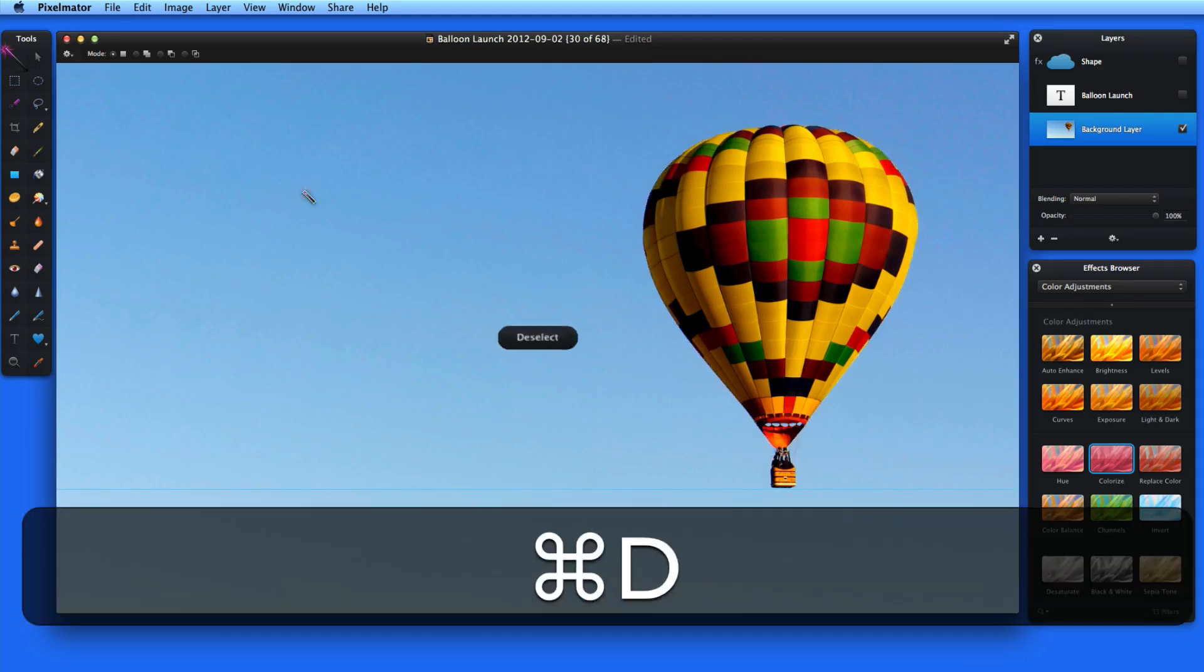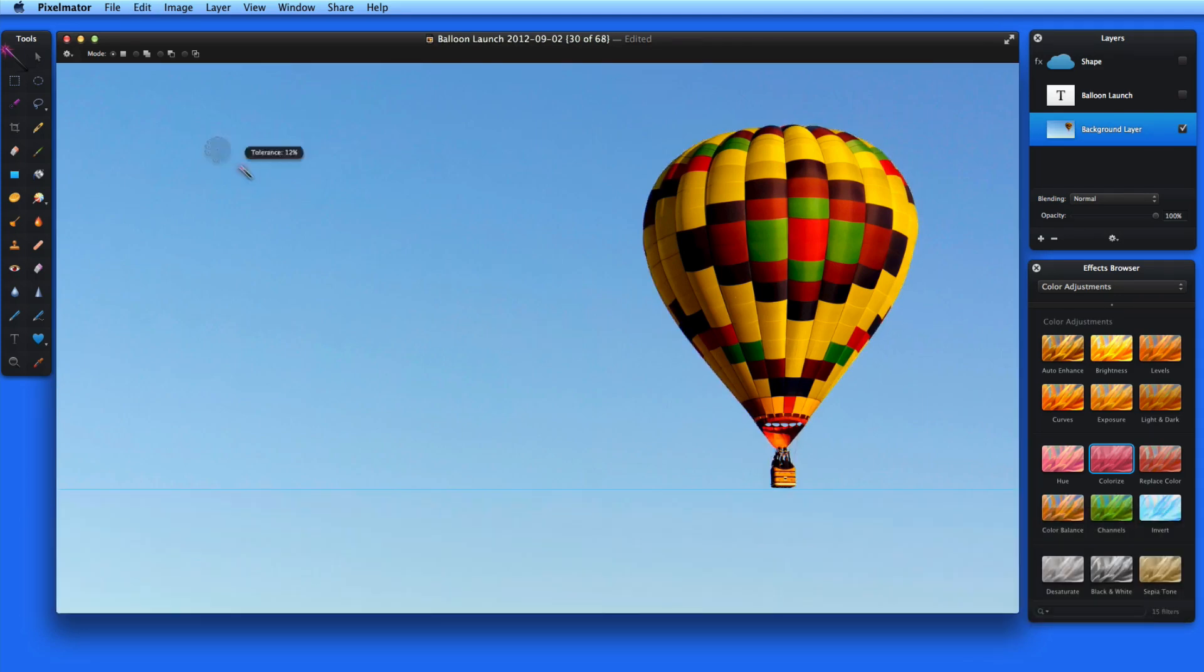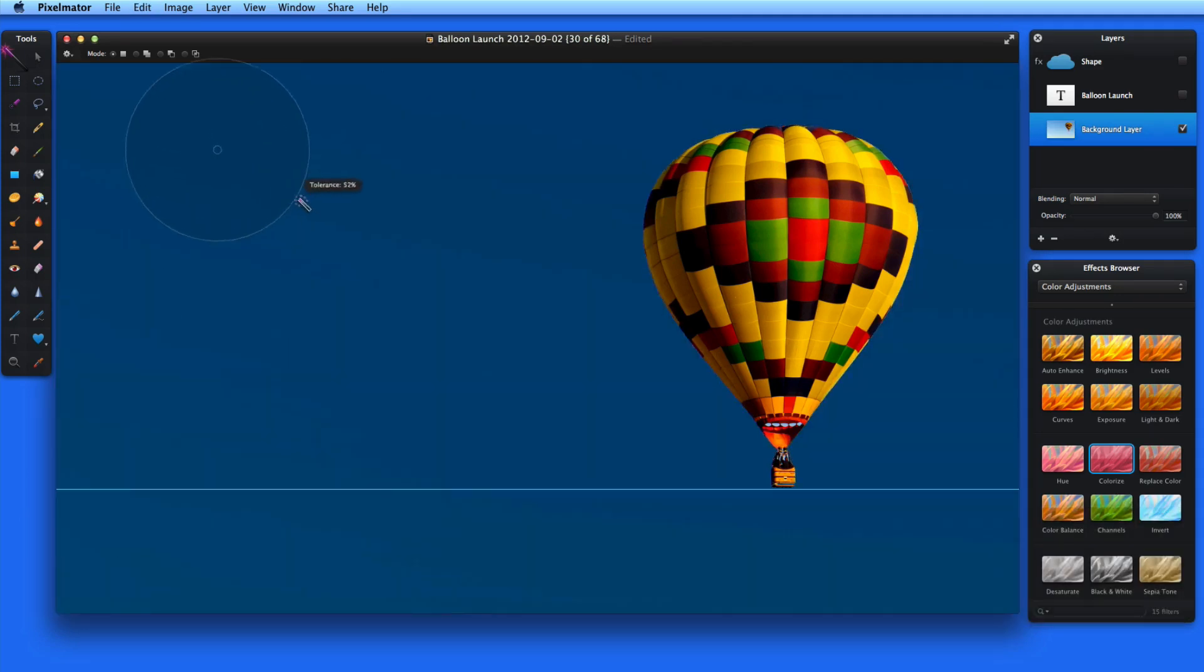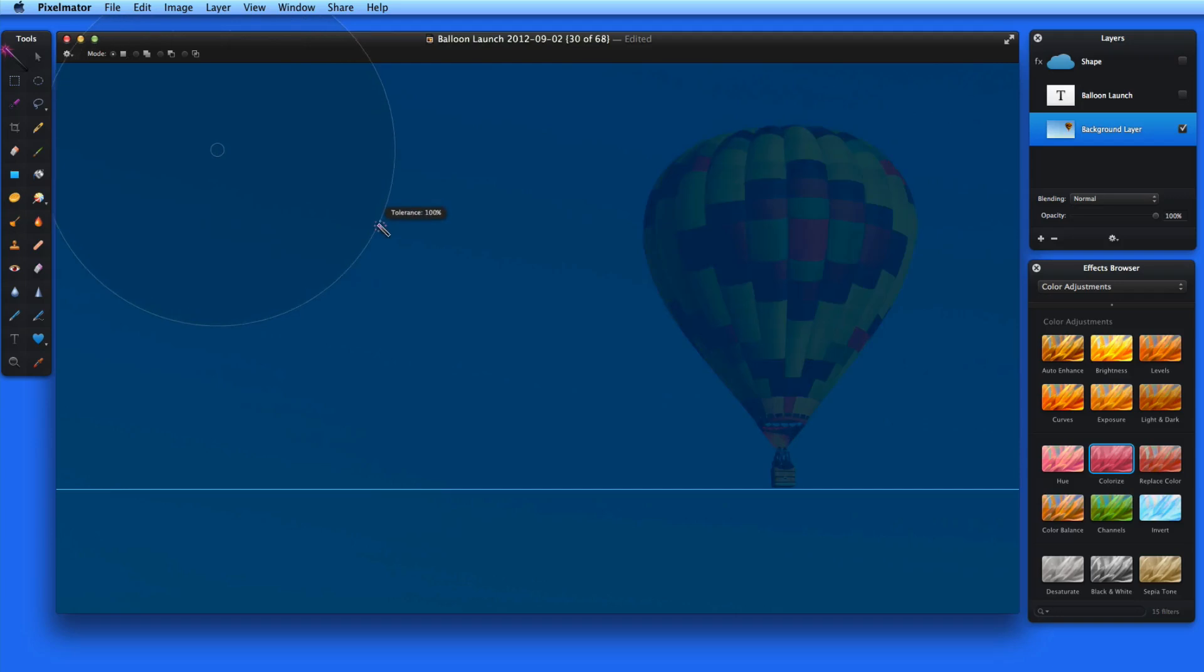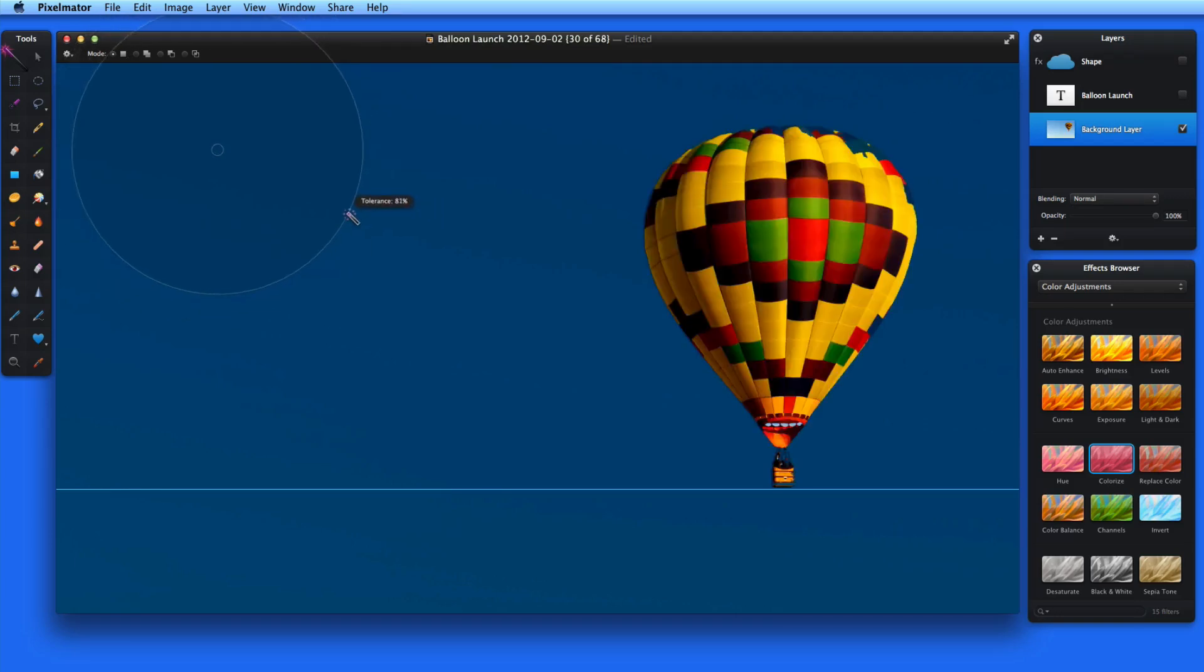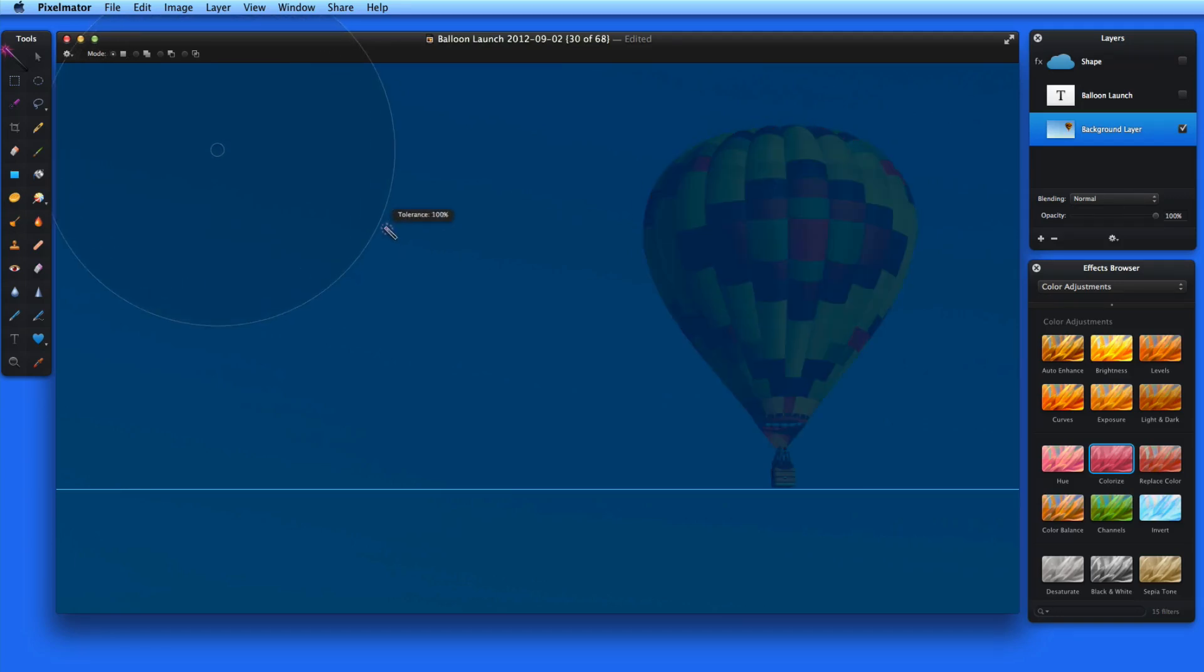If I do this again and keep going, eventually all the colors in the balloon will be selected as the tolerance increases and the entire image will be one selection.